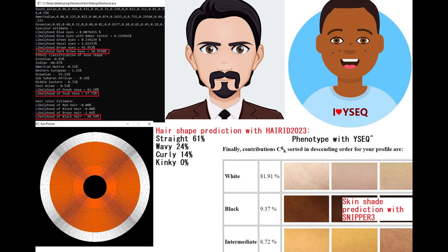Here is his predicted phenotype with Nashakot. Nashakot predicts him to have dark brown eyes, a snub nose — unlike the previous person who had a Greek nose prediction — black hair, unlike the previous person who had blonde hair, and straight hair. Wysec predicts him to have very dark skin, but according to Snipper 3, this person is predicted to have white skin, which I trust much more than Wysec, and which is why I depicted him with white skin.